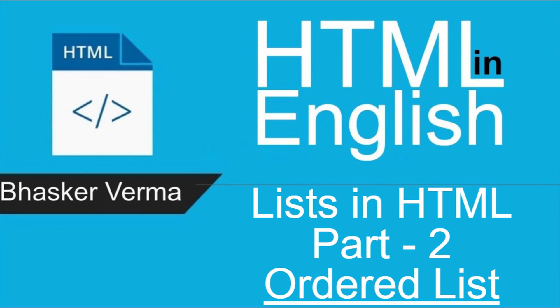Welcome back to my channel guys, my name is Bhaskar. I hope you all are fine. So today's HTML topic is ordered list. In our previous video we discussed unordered list, and today's topic is about ordered list - how you define and implement an ordered list in HTML.